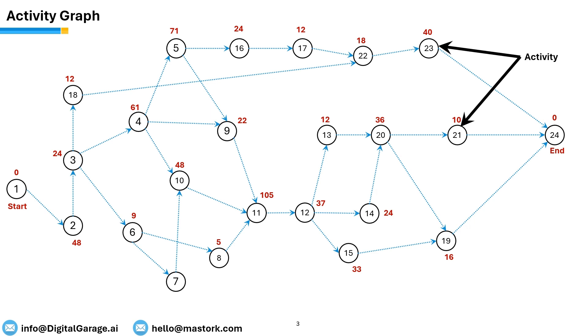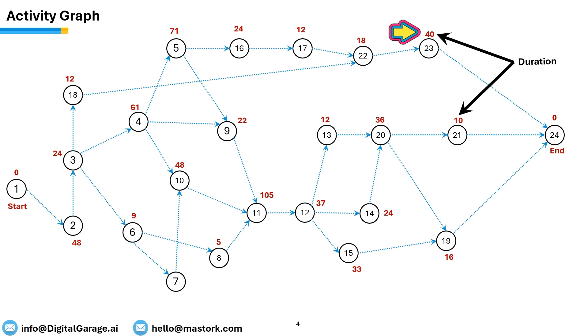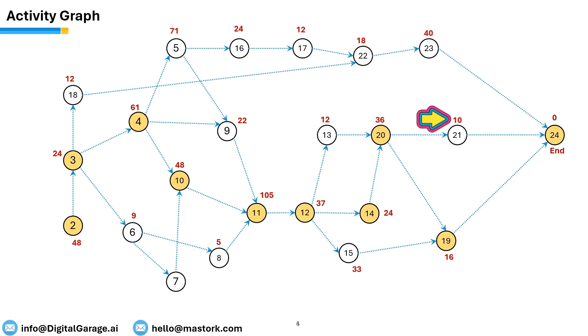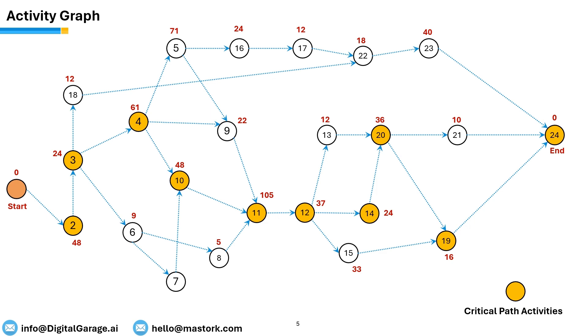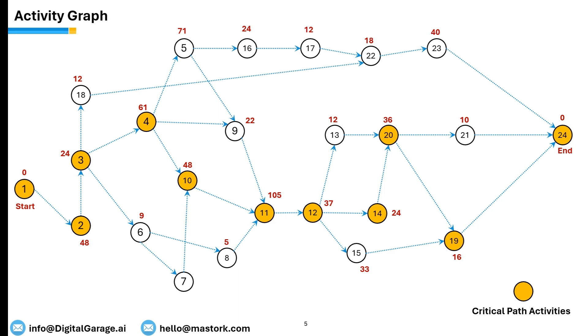The numbers written in red color on the top of each activity represent the duration it takes to complete that activity. For example, it takes 40 days to complete activity 23, while it takes 10 days to complete activity 21. In complex project management scenarios, filtering down the activities that govern the overall project timeline is very crucial. As highlighted in the orange filled circles, critical activities are the activities that decide overall project timeline of this project.